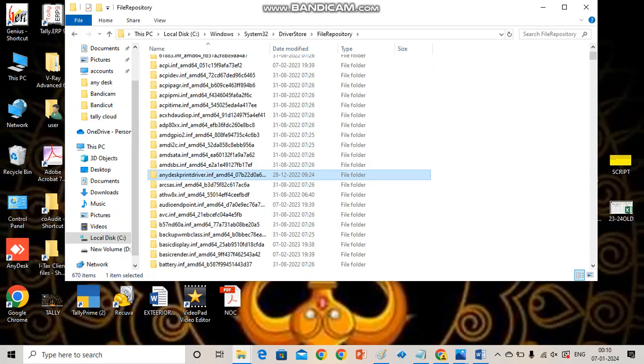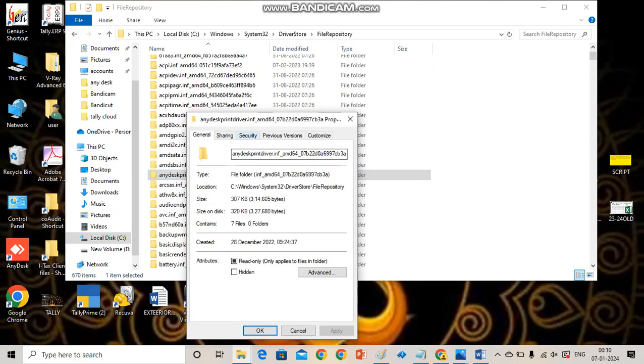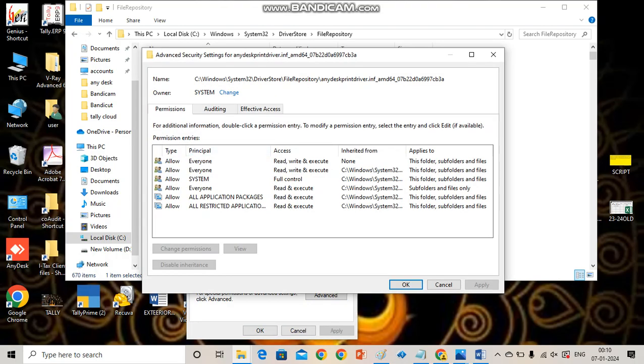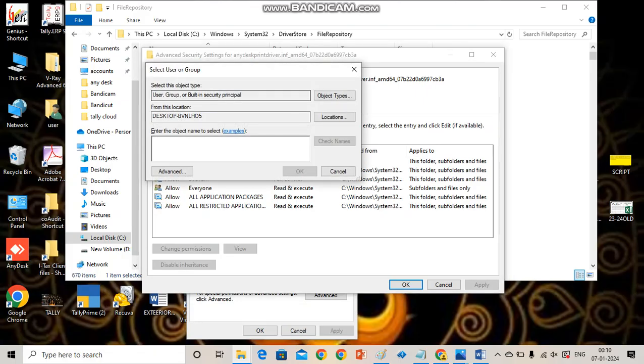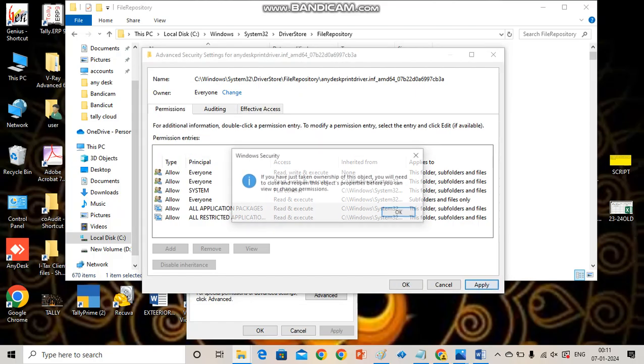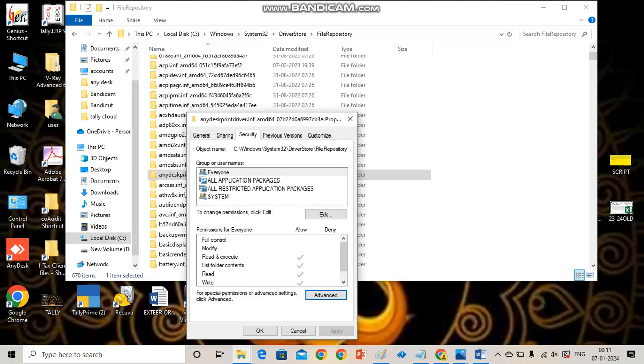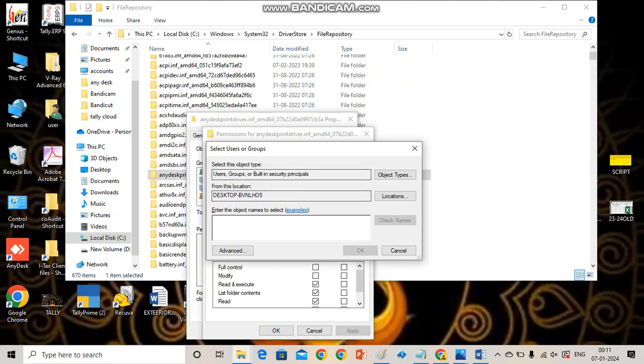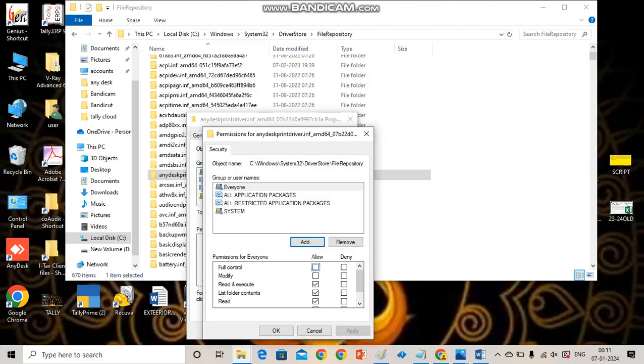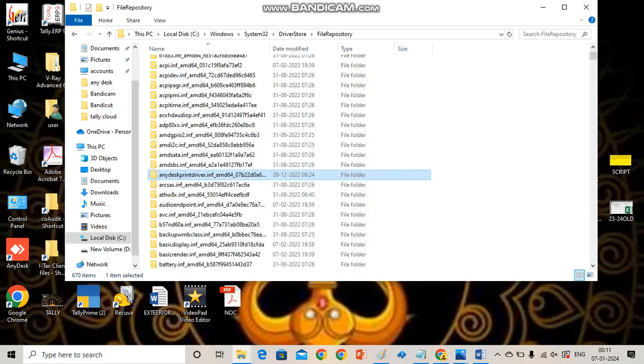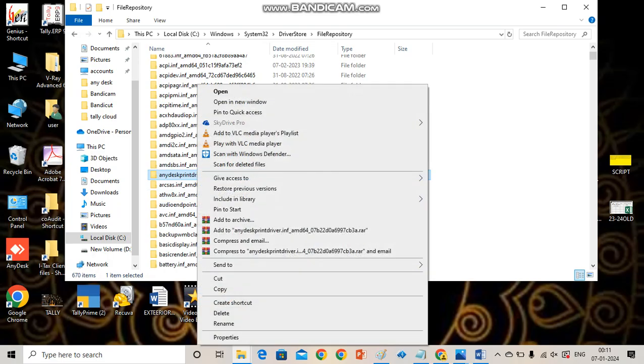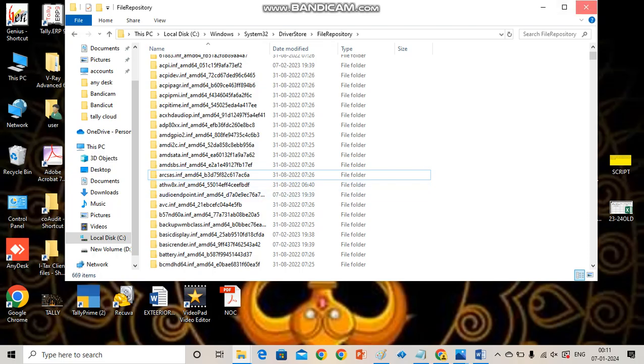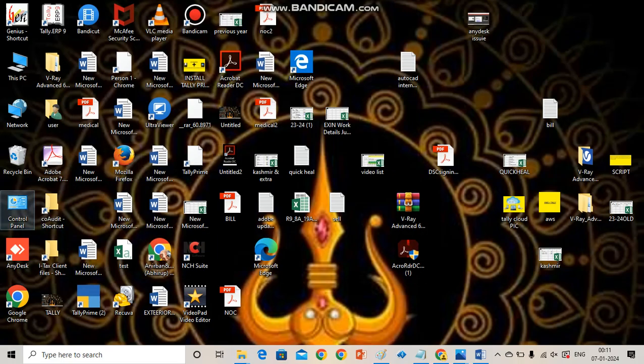Right click the folder, go to properties, then select security, then select advanced, go to the owner option and select change. Write everyone, check names, OK. Select replace owner on subcontainers and objects and apply OK. Then select everyone again, edit, allow everything and apply OK, then delete the particular folder.